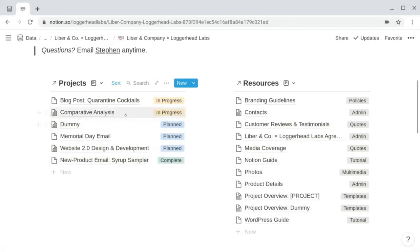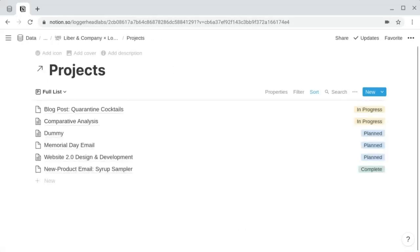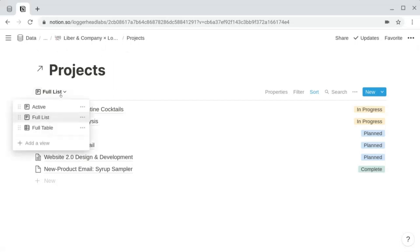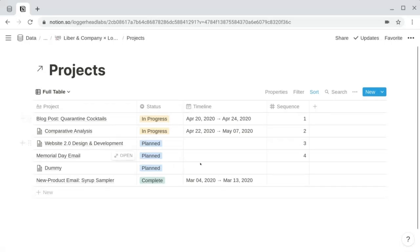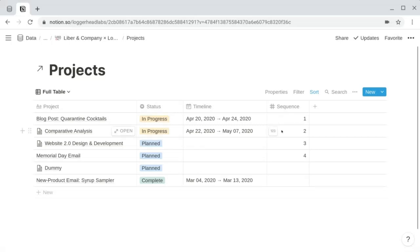This list shows the title property as well as the status property. You can expand this linked database to open it as a page and look at a third view — a full table — which includes the timeline for each project and also displays the sequence property, where the client can assign a priority to each project to remain focused and effective. All of these lists and this table can be sorted according to the sequence.